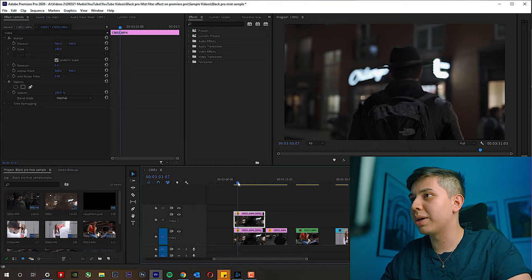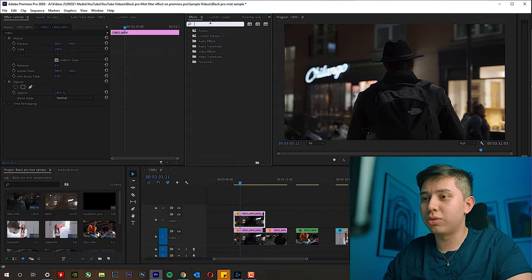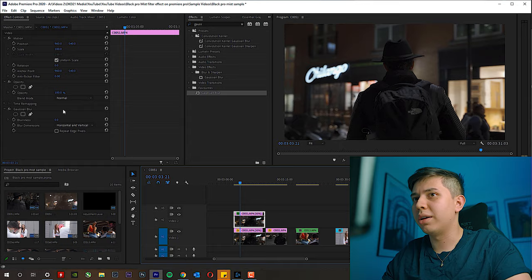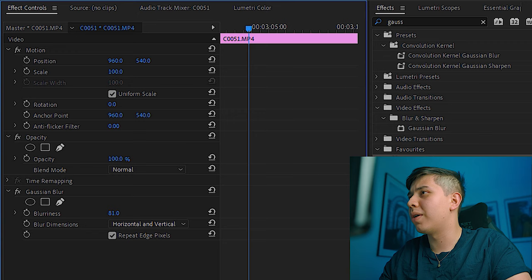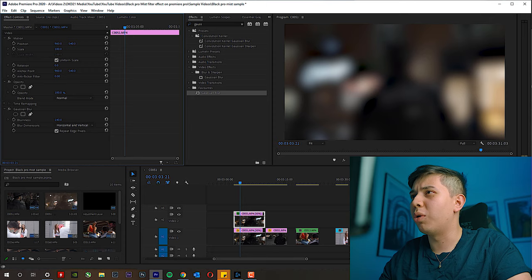Then we want to add the Gaussian Blur effect. Go to Effects, Gaussian Blur — and nothing's happening. So you want to make sure that you check Repeat Edge Pixels, then increase the blurriness value to somewhere between 200 and 400. As you can see, all of the bright stuff is kind of becoming bloomed, to keep to the terminology. But you can change this later anyway.